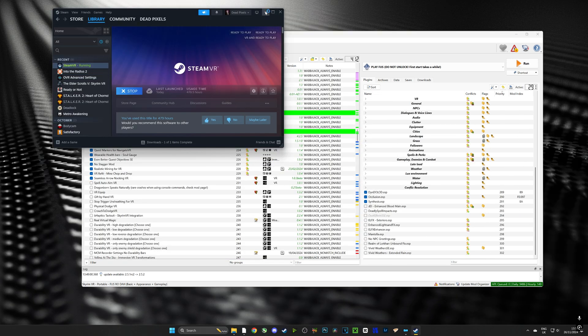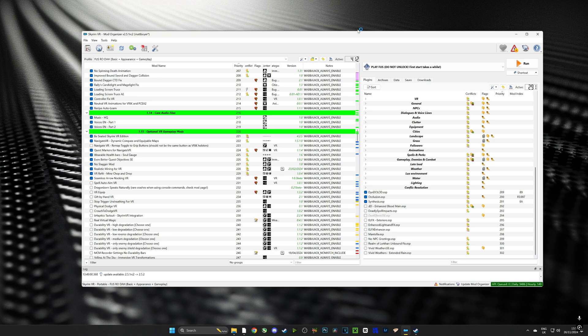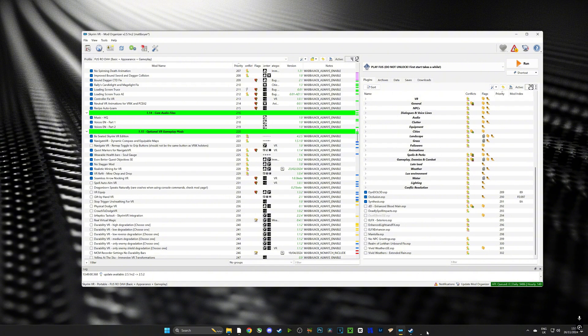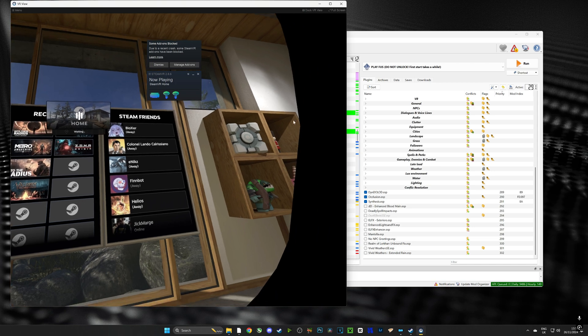Now what we're going to do is open Steam VR and connect our VR headset to Steam, and that's because what we need to do is run the mod list once so that it creates all the associated files required before we add any new mods in.